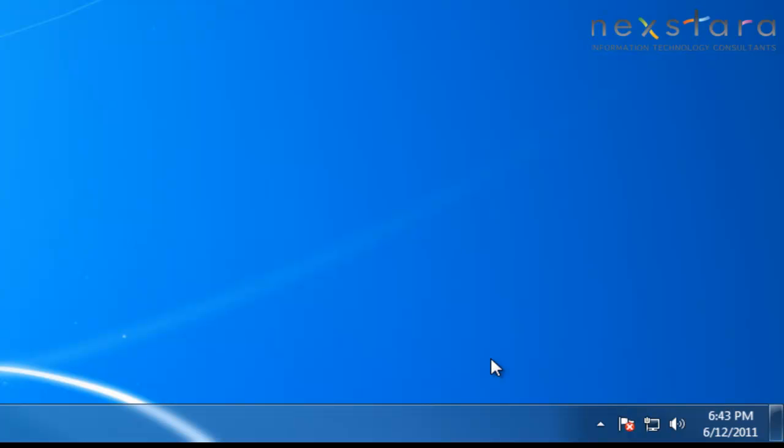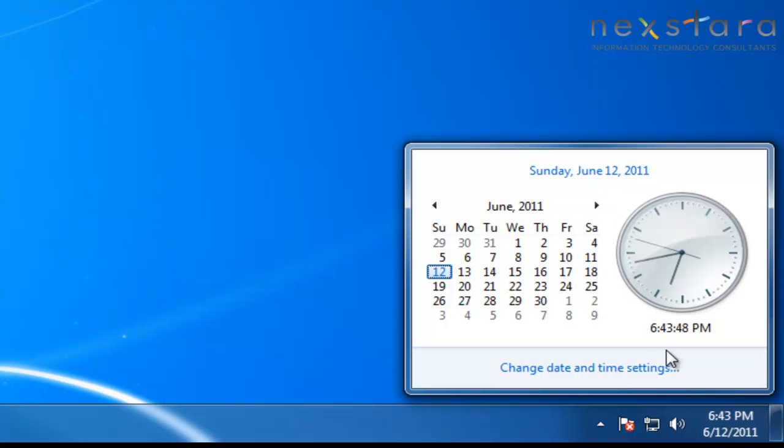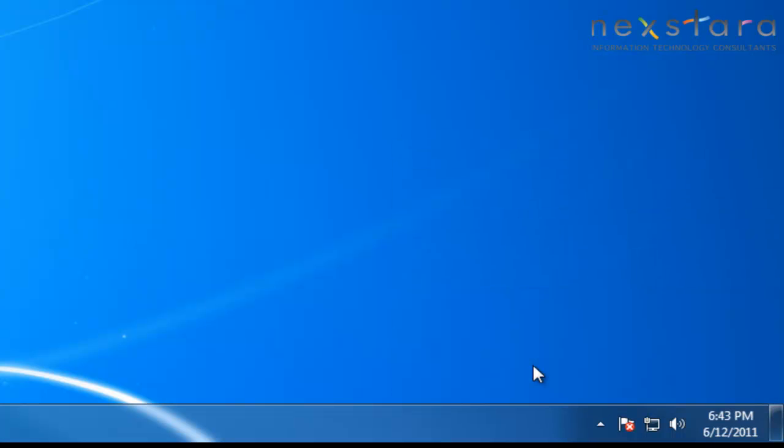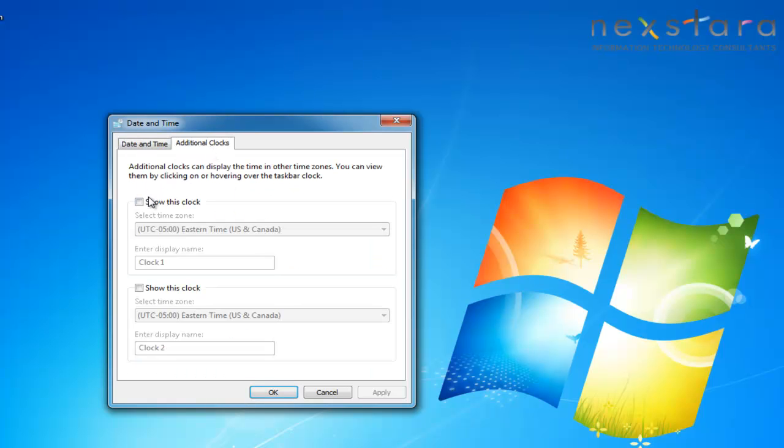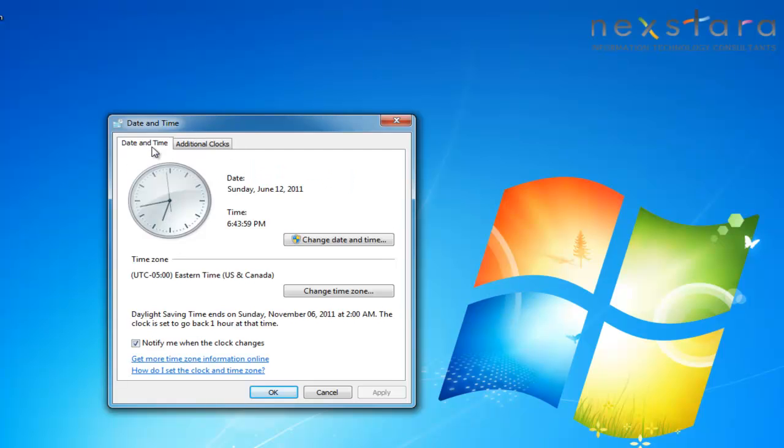To the right of the notification area are your date and time settings. If you click on it, you can change the date, look at a calendar, or change your time zone and your date and time settings. You can even add secondary and tertiary clocks to your list.